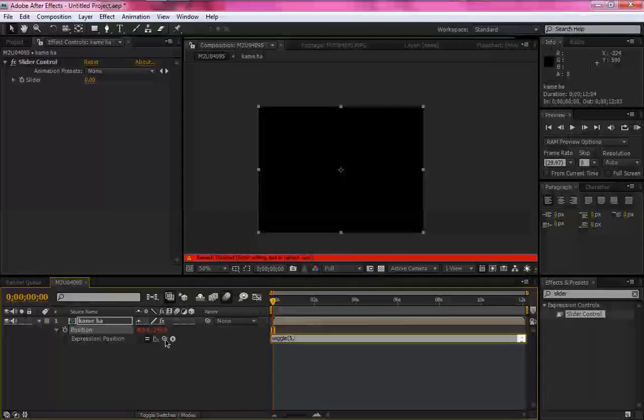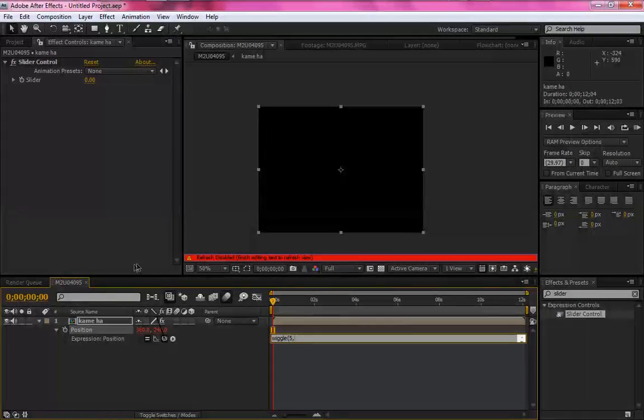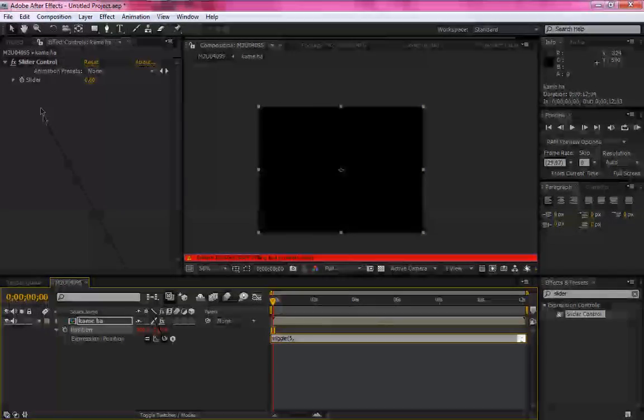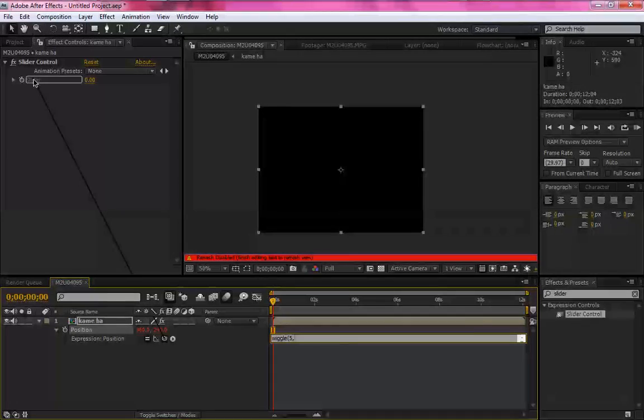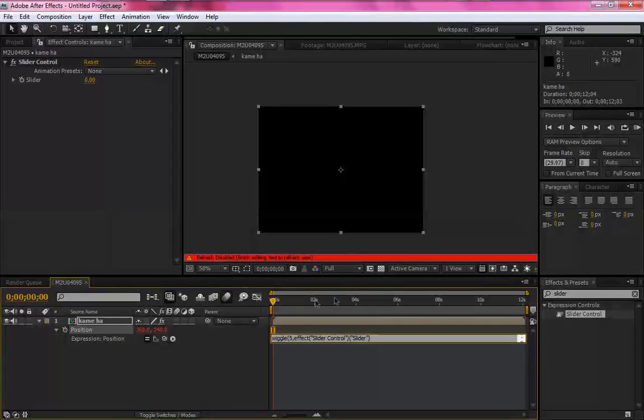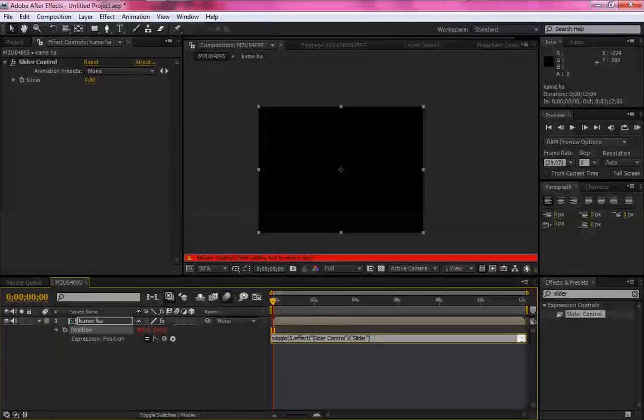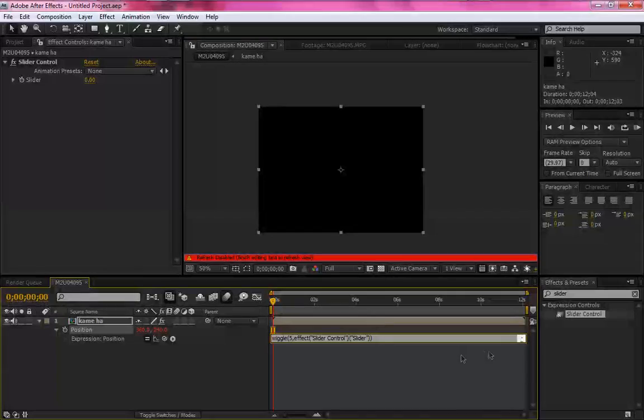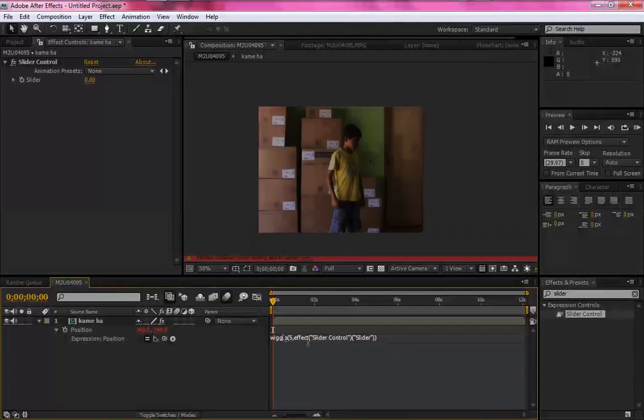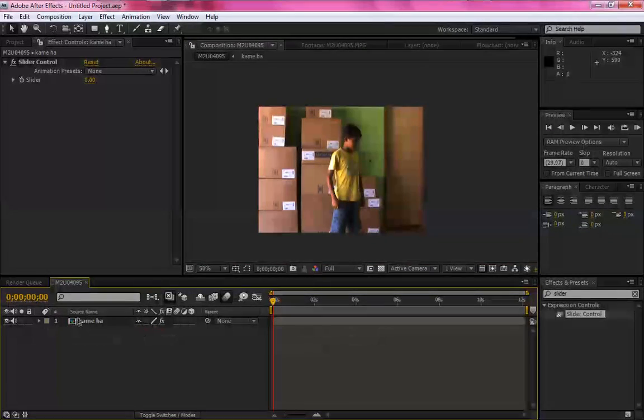Agora arraste esse ponto aqui de parêntese para o Slider, no Slider Control efeito. Aqui, e feche com parêntese aqui novamente. Quando dê um clique fora, é certo.